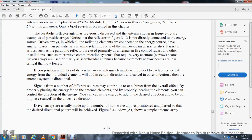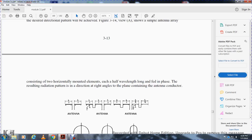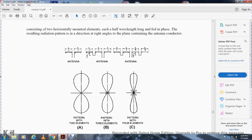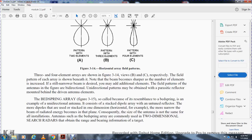Driven arrays are usually made with a number of half-wave dipoles positioned and phased so that the desired radiation pattern is achieved. Figure 3-14 shows a simple antenna array consisting of two horizontally mounted elements, each of a half-wave length, with the resulting radiation pointing at right angles to the plane of the continuing antenna conductors. The antenna elements include half-wave lengths and quarter-wave lengths. Figures 3-14 view B and C show the field patterns with two, three, and four element arrangements. Note that as the beam becomes sharper as the number of elements is increased. If a still narrower beam is desired, additional elements may be added. Unidirectional patterns may be obtained with a parasitic reflector mounted behind the driven antenna elements.